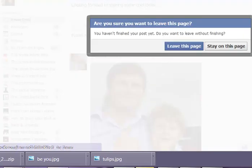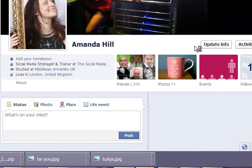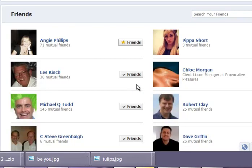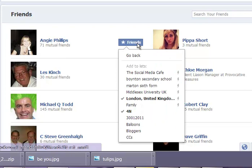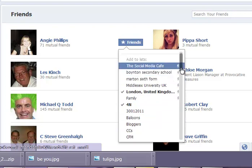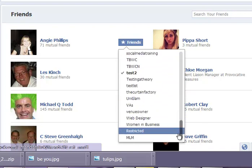Let me just click back and show you a very important list. So you know when you have to friend the person from hell? You have a list called restricted. So if you flip down and find your restricted list and put them in there, they don't see your posts, but you have friended them.